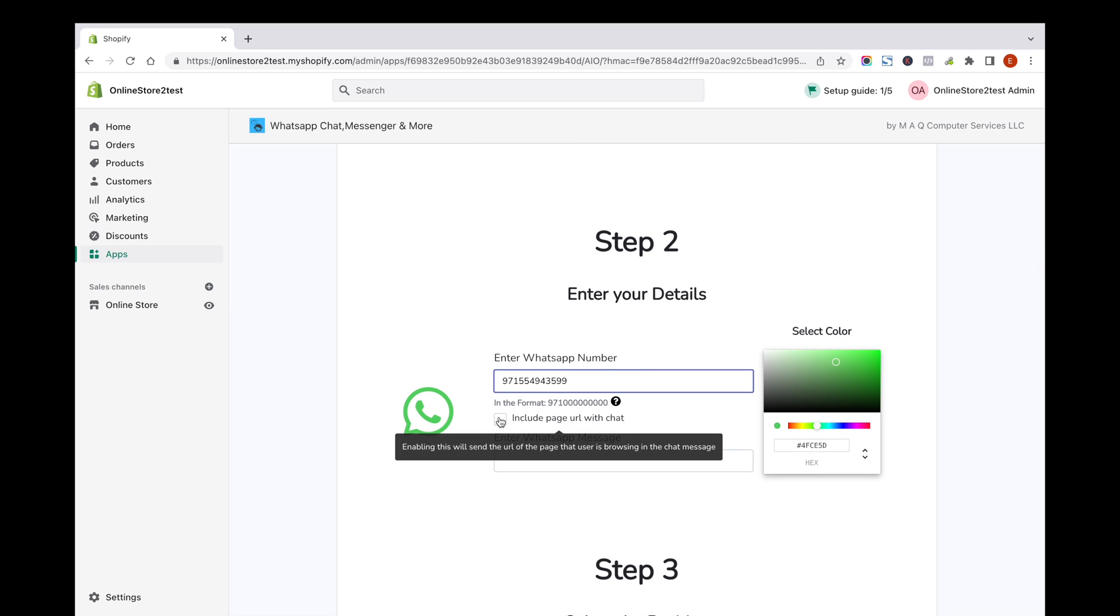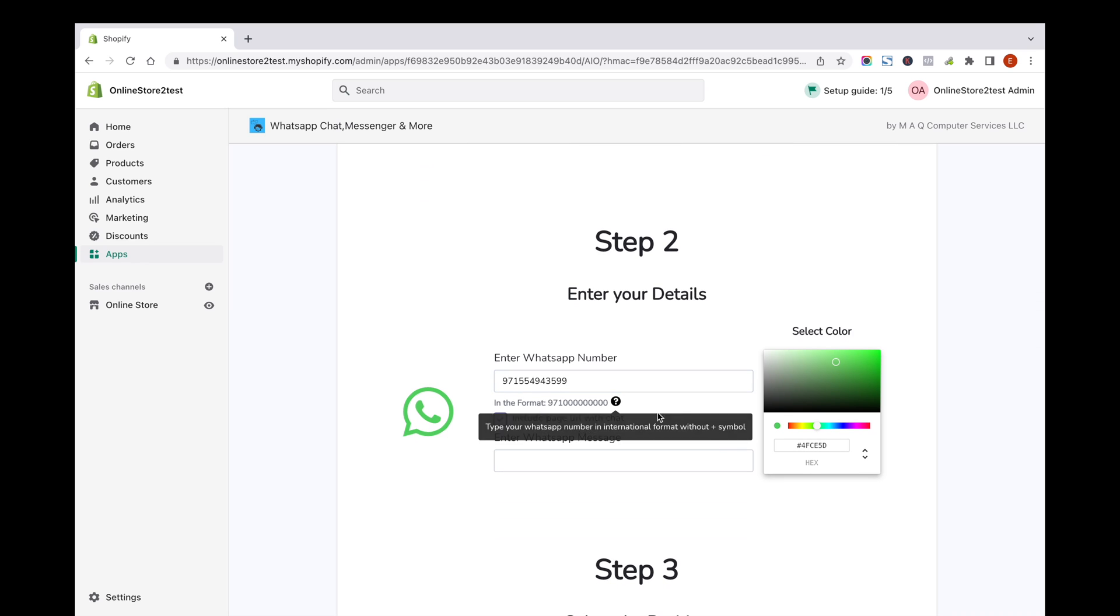Click on Include page URL with chat to get the page that user is browsing while sending the message. Enter a welcome text to identify that the message is from your website.